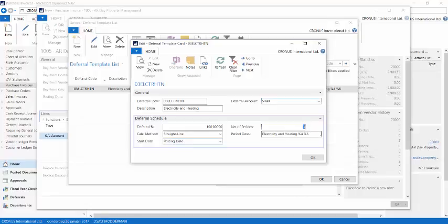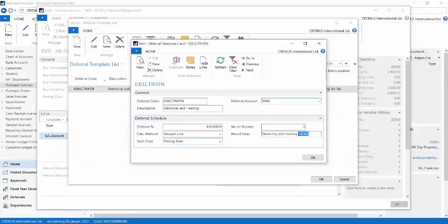The posting description is the description that will accompany the entries that I will be posting. In this field, it is possible to use certain predefined variables. As you can see right here, I used number 4 and number 6.